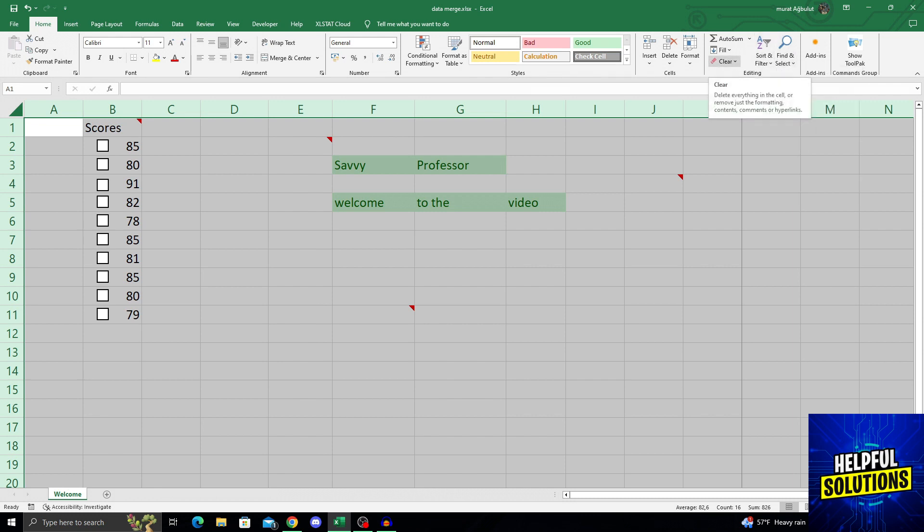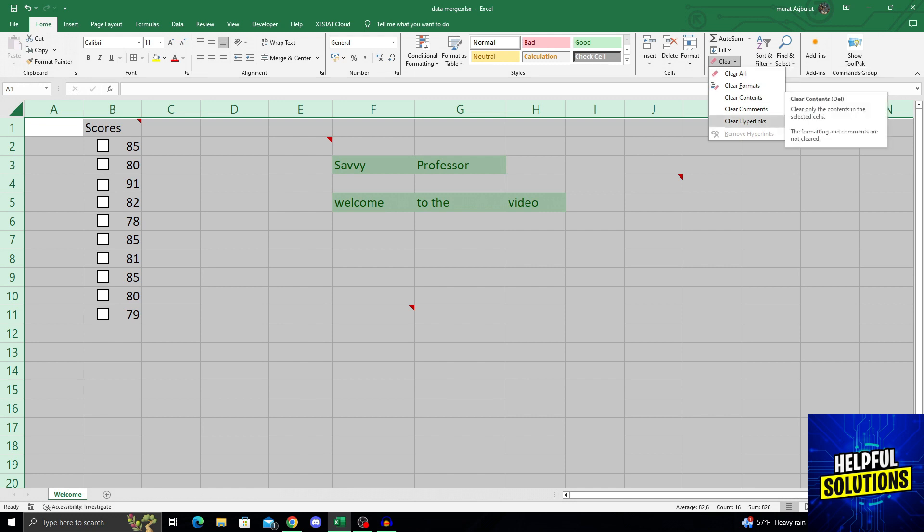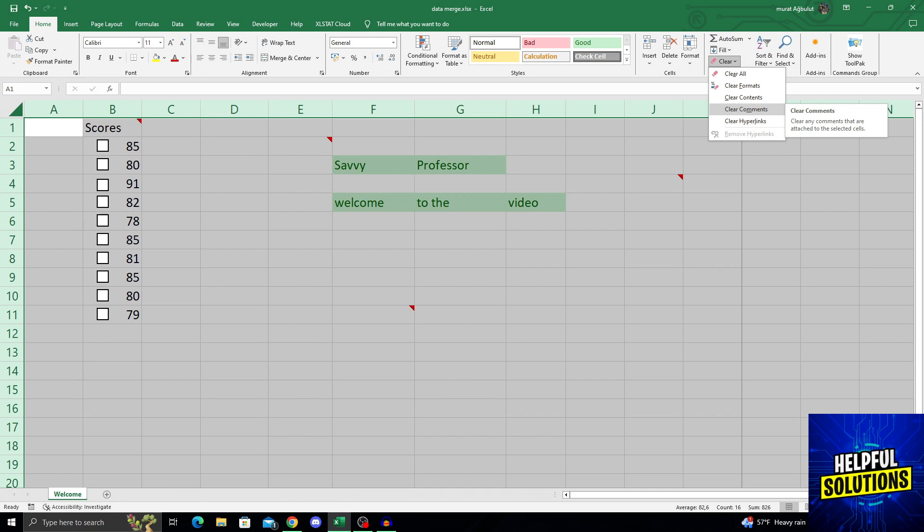When you find Clear, just click on it. And when you see that there are multiple options, it says Clear All, Clear Formats, Clear Contents, Clear Hyperlinks, or Clear Comments. What I want to do is of course select Clear Comments.